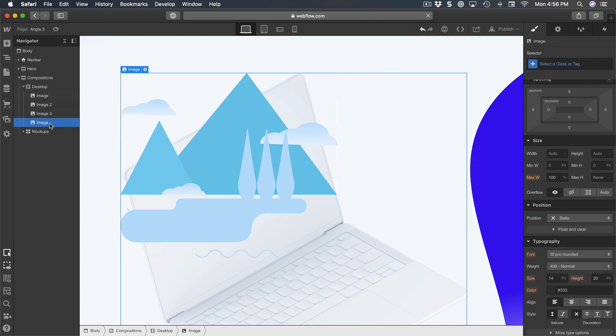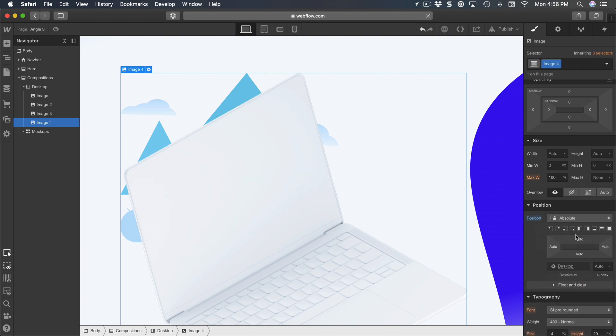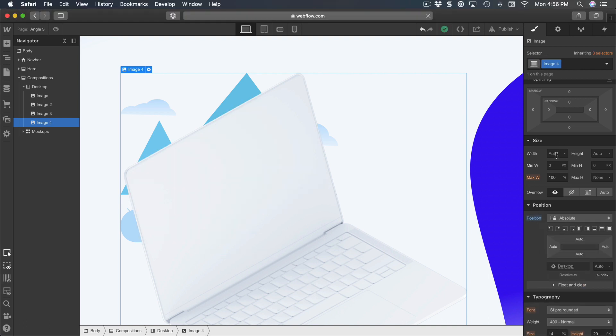For the laptop, it's going to be position absolute, and right now it's a little bit big, so I'm going to set to a width of 450.